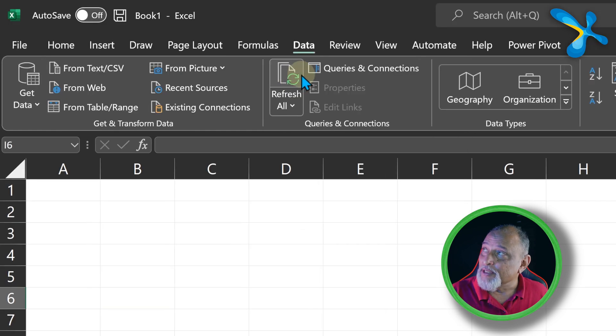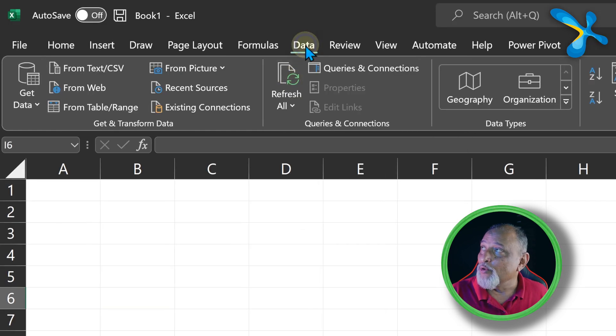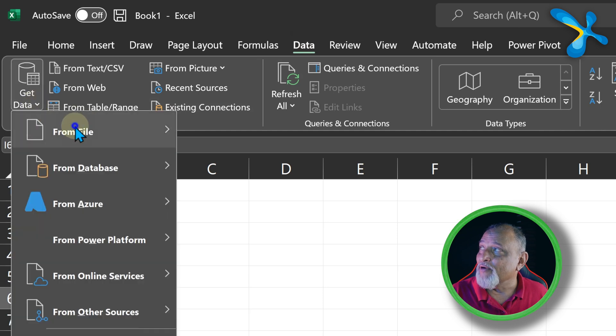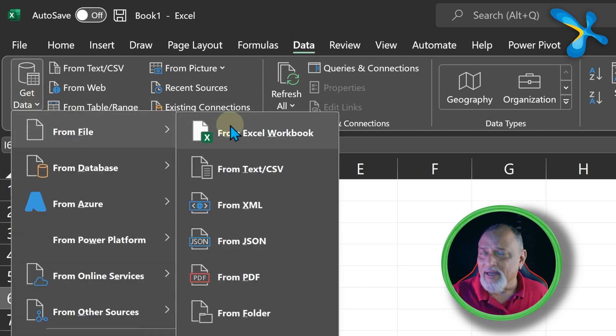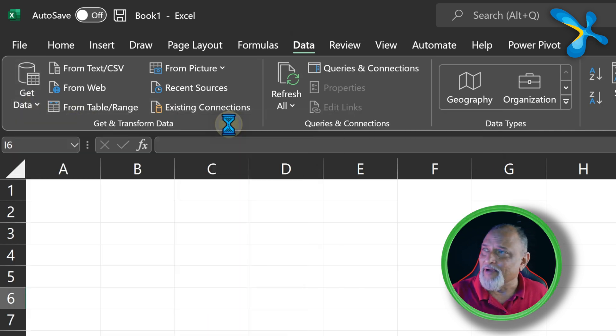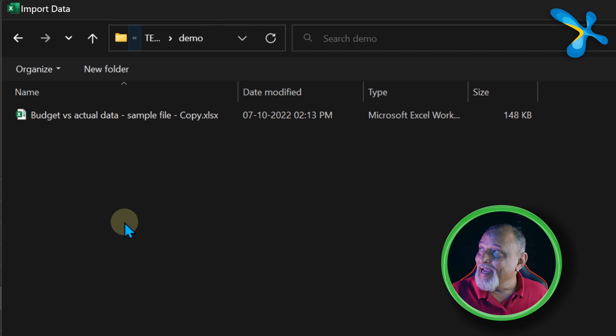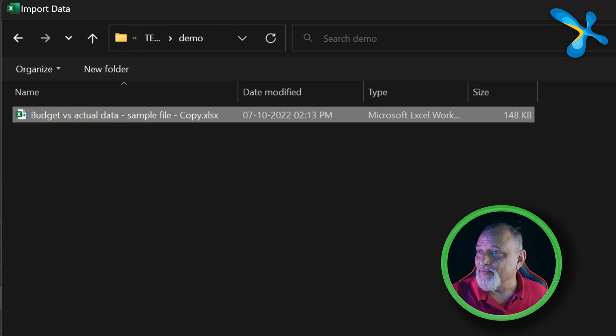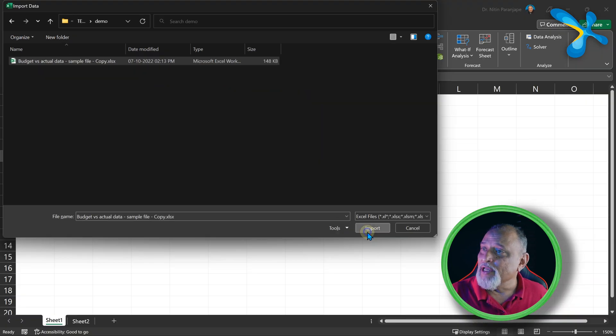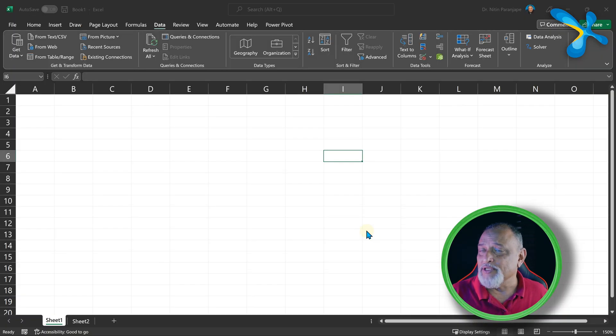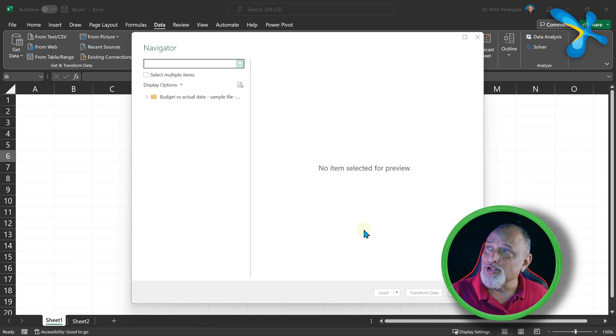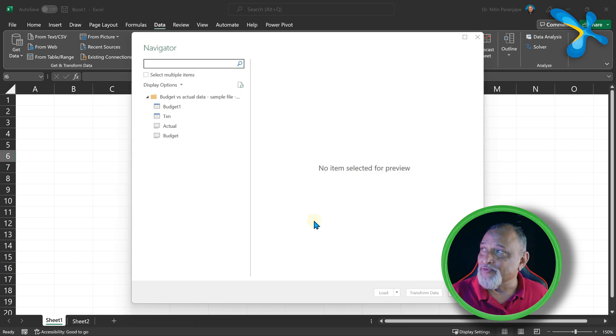Now this is a blank file. We go to Data, Get and Transform, Get Data from File. It is another Excel file, which is fine, and then we are using this file. Now as you know, this file had two tables, so it's going to show you the sheets as well as tables.